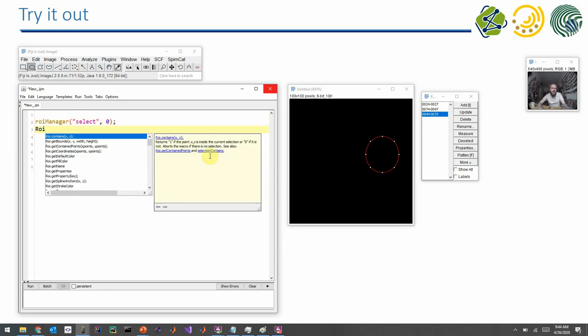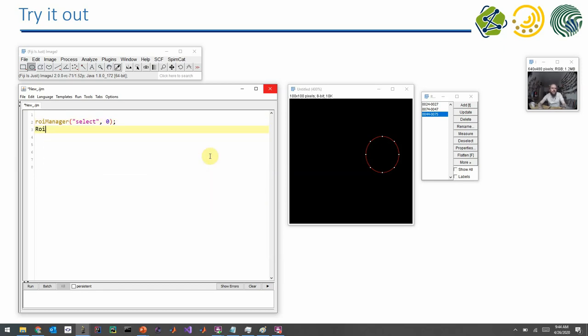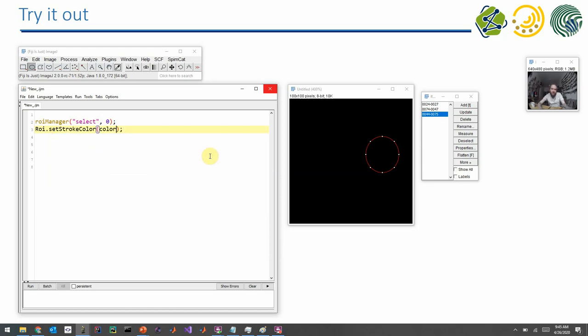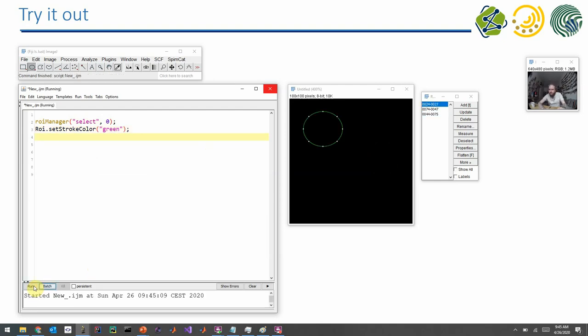And I make it green with the set stroke color command. And I just enter green. Let's see. When I execute this program, the first entry, number zero, is selected in the ROI manager and it's made green.